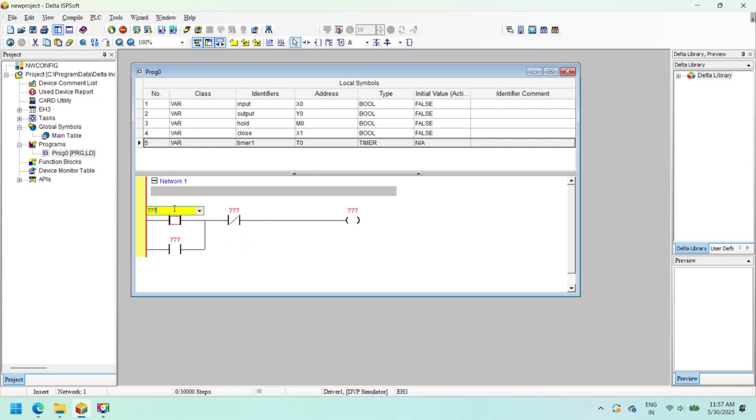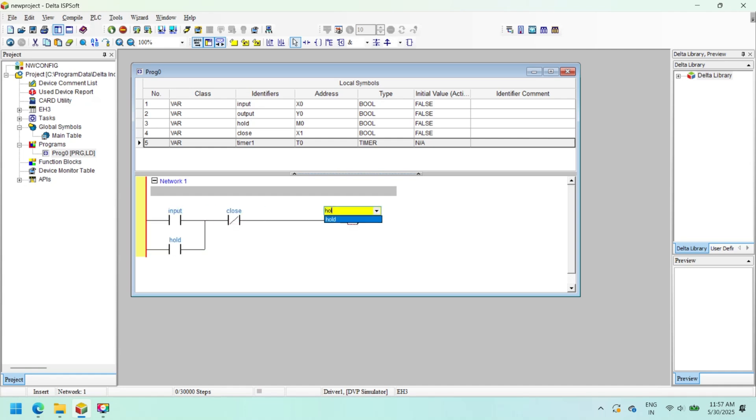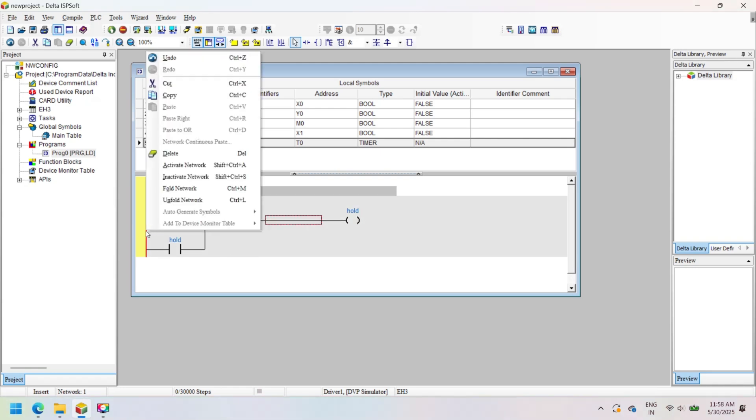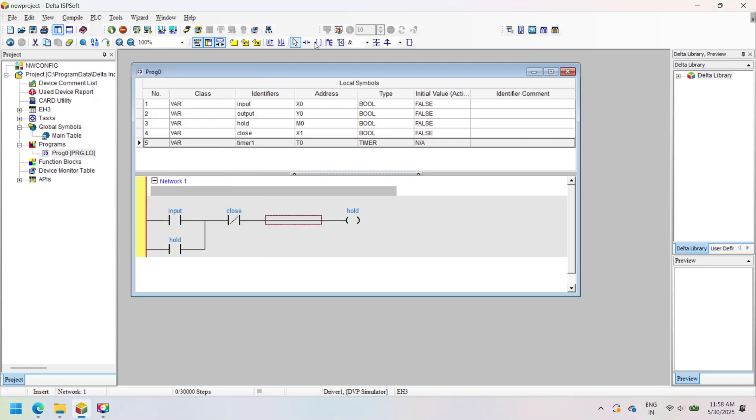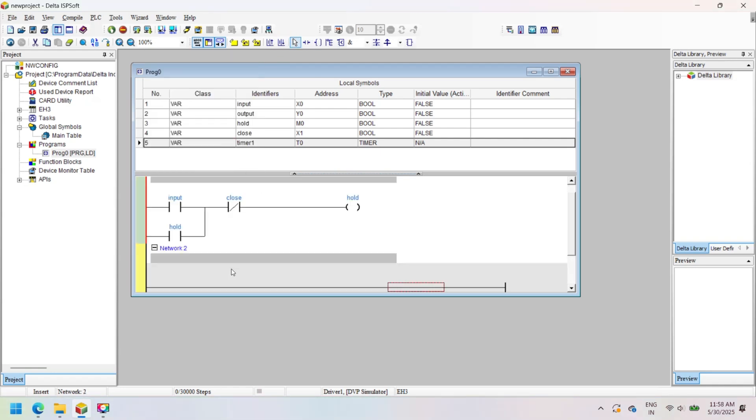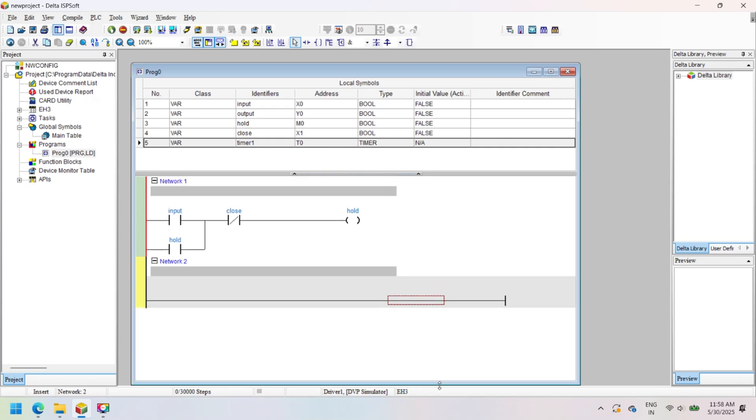Create a simple program in Delta ISPsoft. Insert a normally open contact, normally closed contact, and an output coil. Assign the defined symbol. If you have not defined a symbol, then directly add the address of the coil and contact.